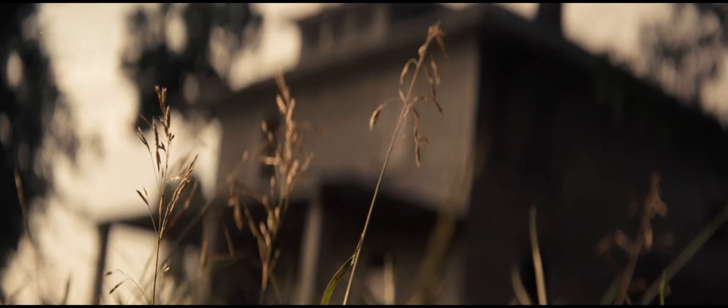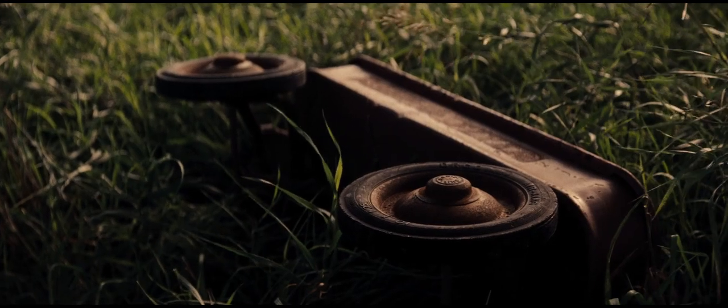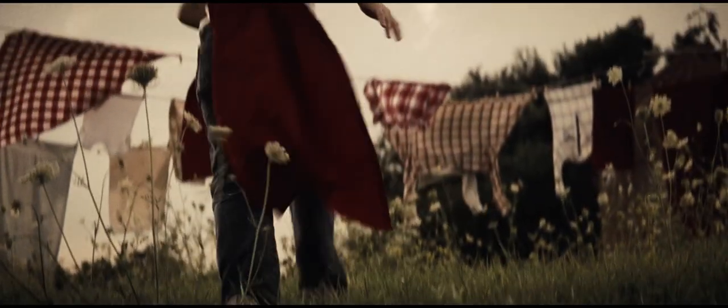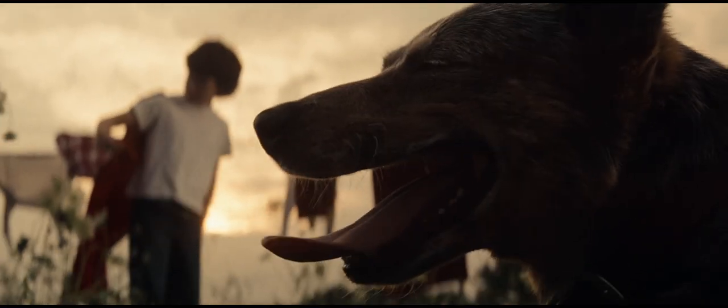What if a child dreamed of becoming something other than what society had intended? What if a child aspired to something greater?